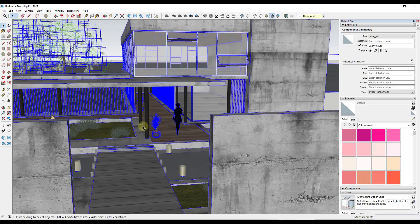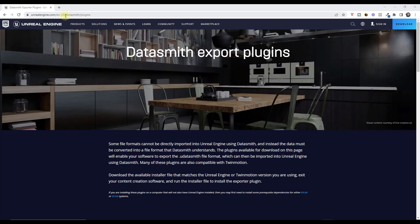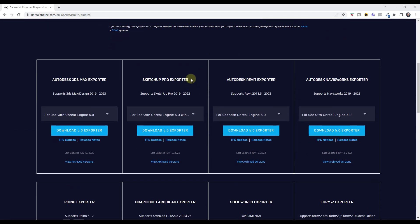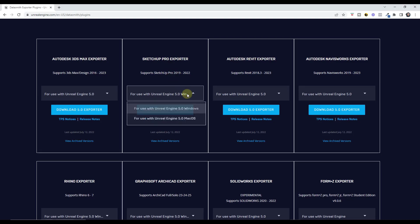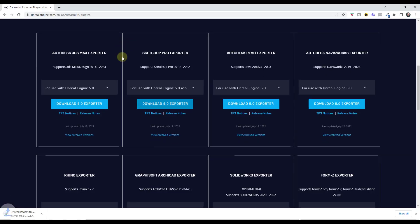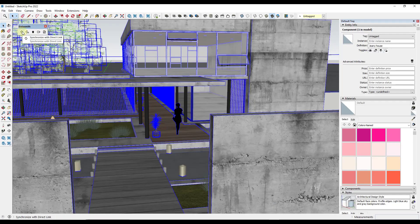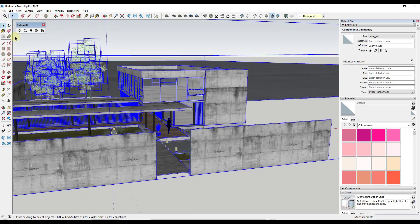In order to bring models from SketchUp into Unreal Engine, you need to install an extension for SketchUp. You can find this extension at unrealengine.com under Datasmith and Plugins — I'll link it in the notes below. Scroll down to find the Datasmith SketchUp Pro exporter, download the installer for your OS, run it, then open SketchUp. There should now be an extension called Datasmith. Datasmith is the tool Unreal Engine uses to get data from external programs into Unreal Engine.